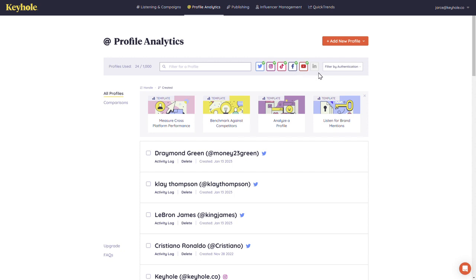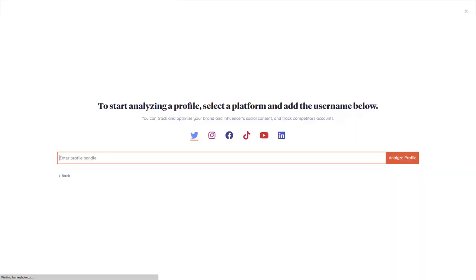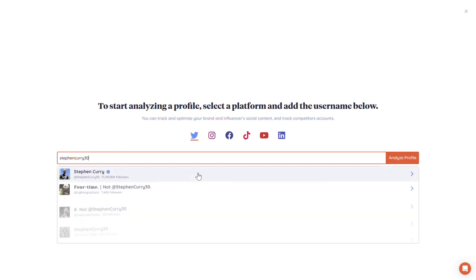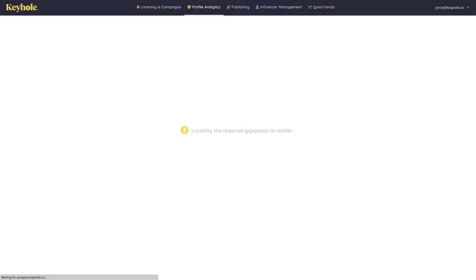Should you wish to have the ability to add LinkedIn pages, please reach out to inquire about one of our enterprise plans. To add a new profile, click on the Add New Profile button and select Analyze New Profile. Select the platform and enter in the handle of the particular profile you would like to add, then click Analyze Profile.